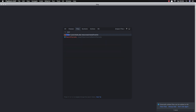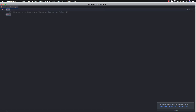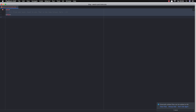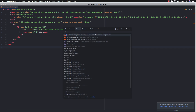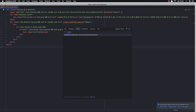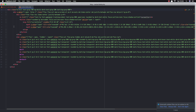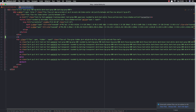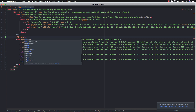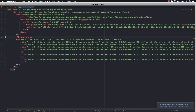Open the search-post blade file and add the component inside the navbar. Go to navbar.blade.php and add the Livewire component tag: <livewire:search-post />.